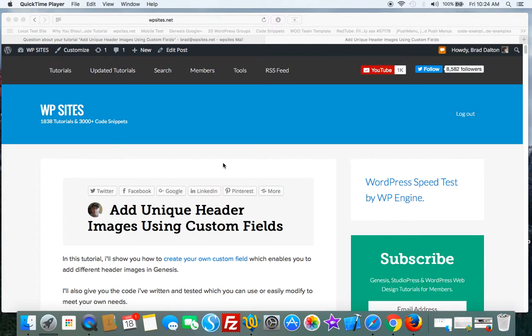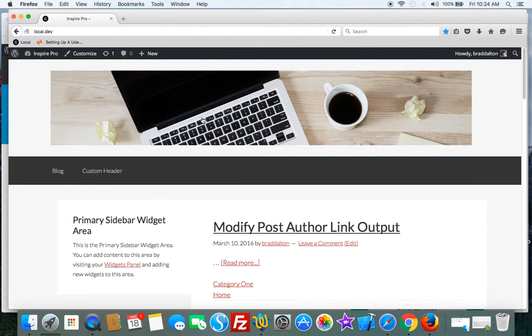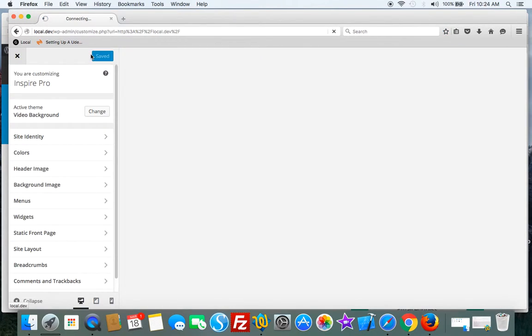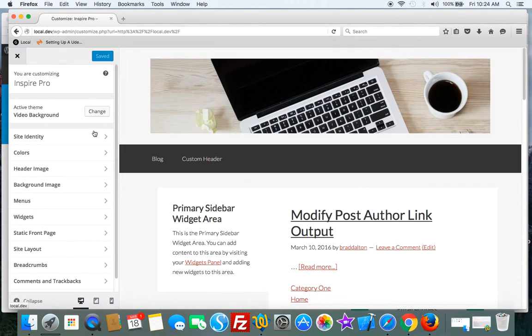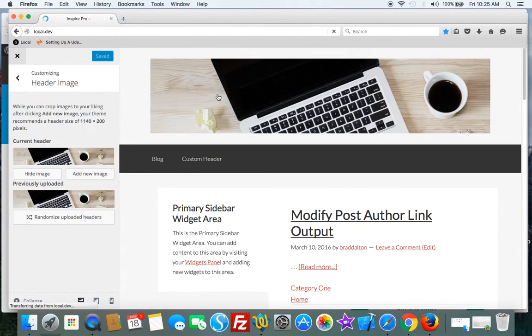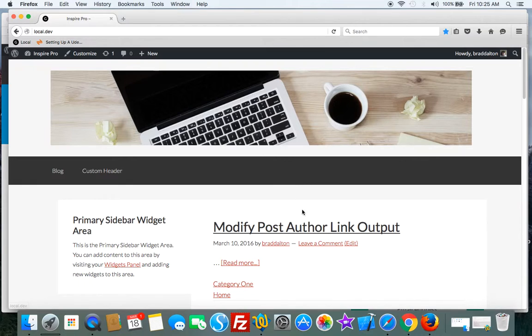Header images on any single post or page. Let's take a look at the demo. Here's the demo. This is the default image that I've added using the customizer link, so we got a header image here. This will display on every page unless we add a unique header image using custom fields.